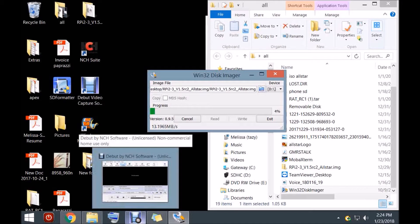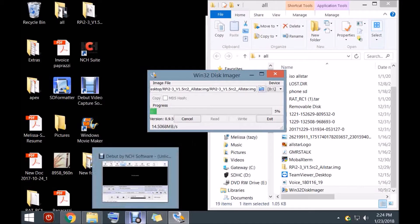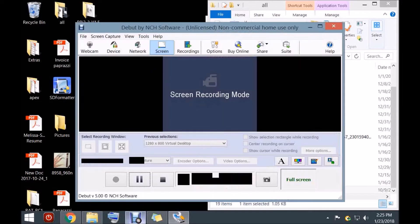Everybody thinks that you have to be logged in to the Pi with a keyboard and monitor hooked up for the first setup — that is untrue. I'm going to SSH into it for the very first time. You just have to have the internet hooked up to it. We're going to SSH into it the first time and change some things around.